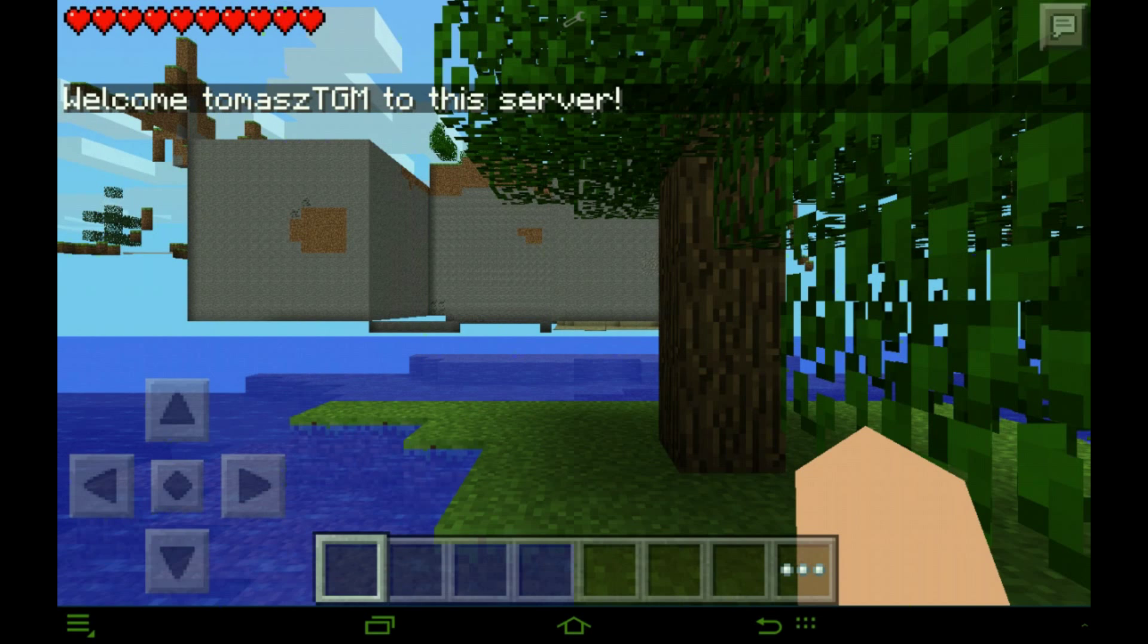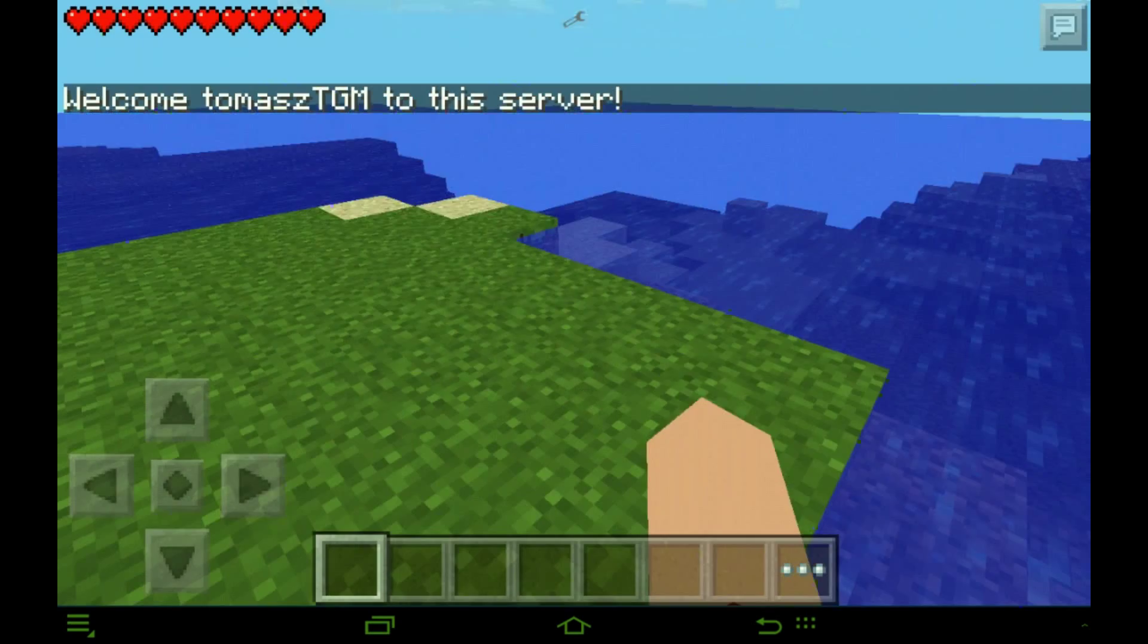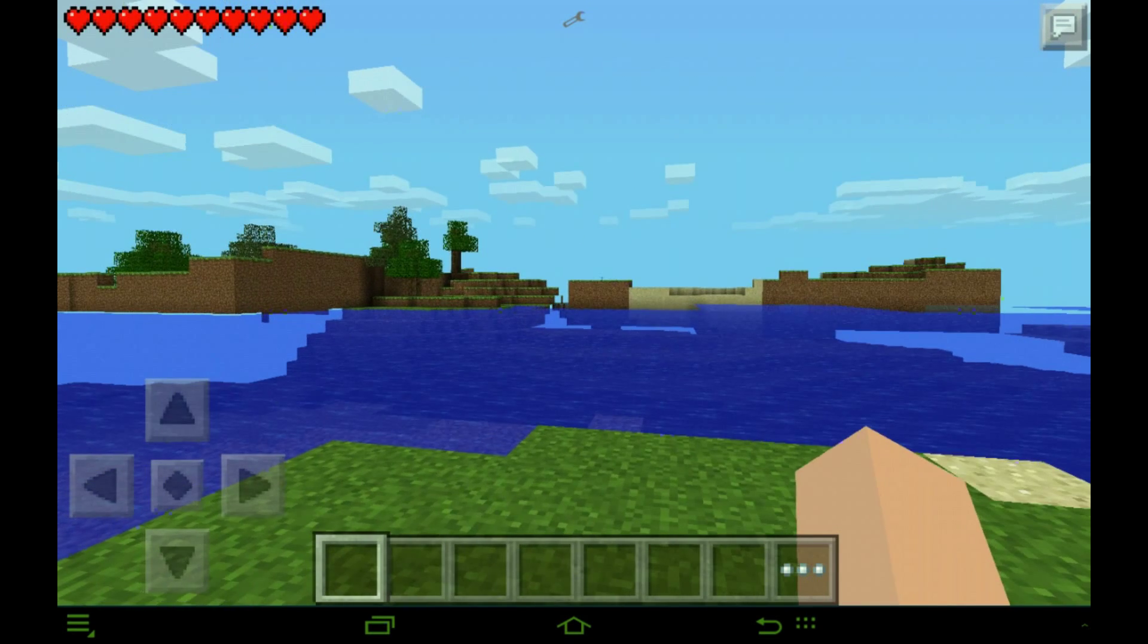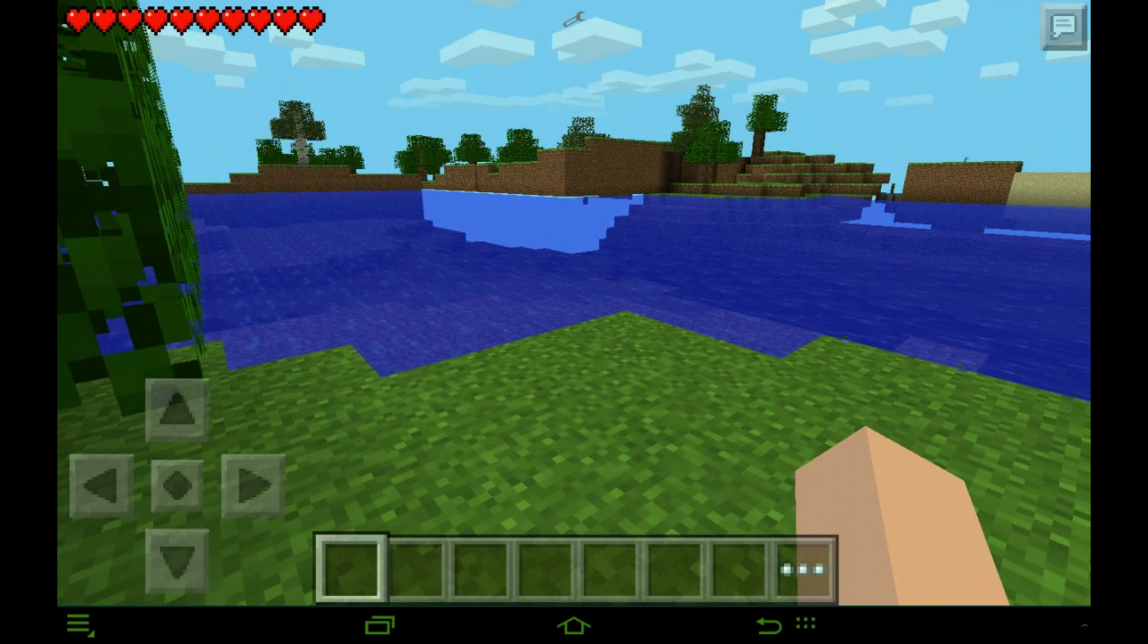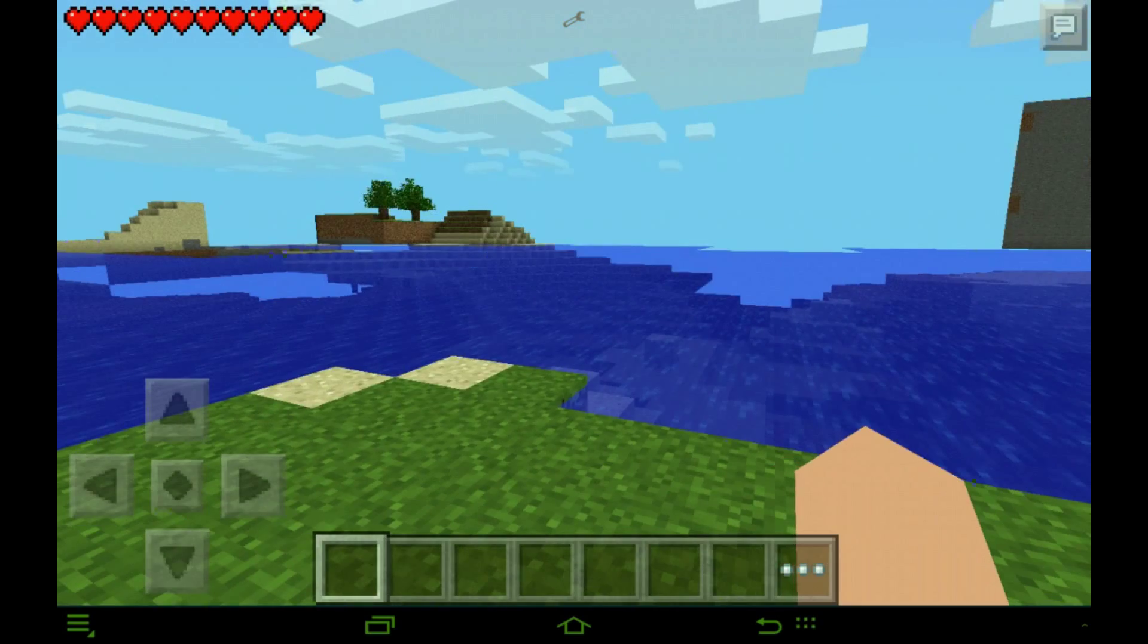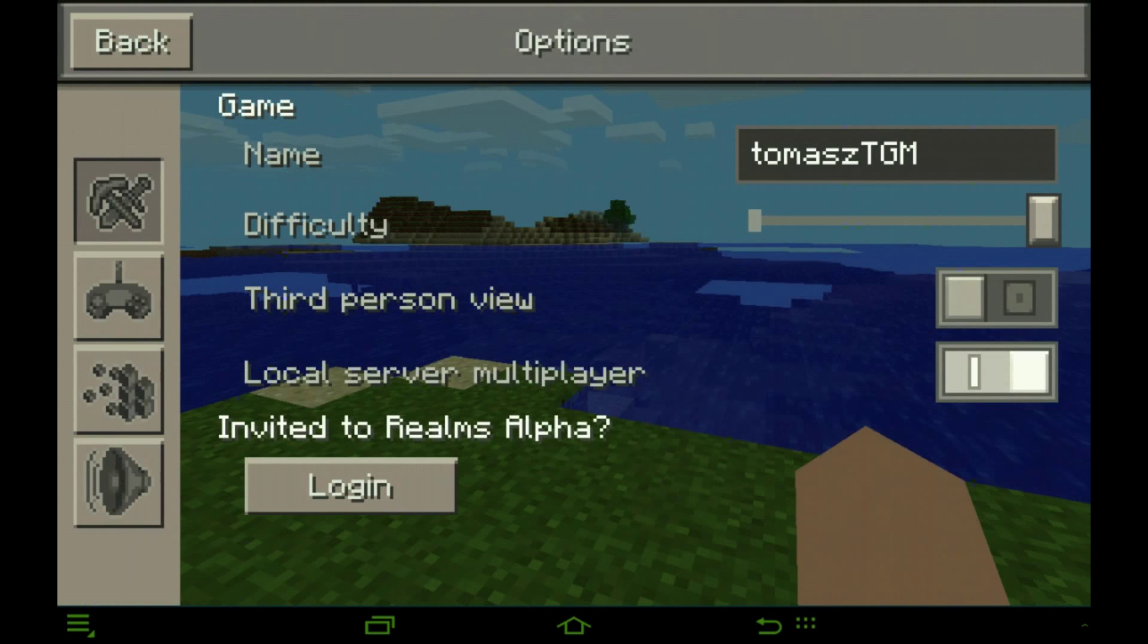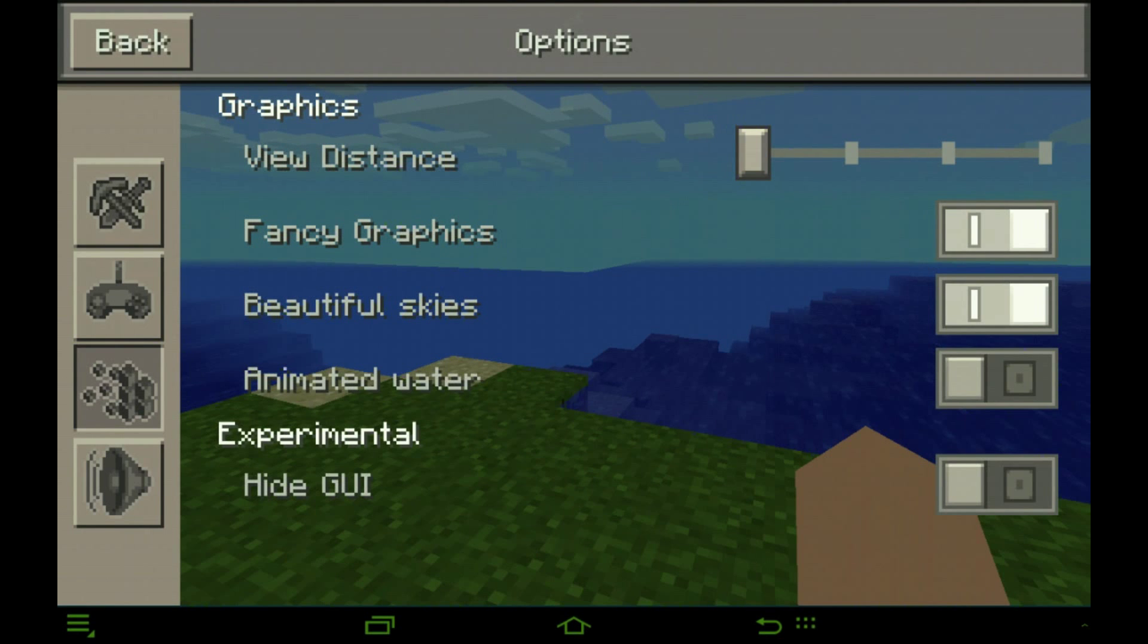There you go, welcome to the server. There you go, you have your server. I don't know what's going on with the world, I think it's just the chunks. But yeah, there you go. Let me restart the chunks.